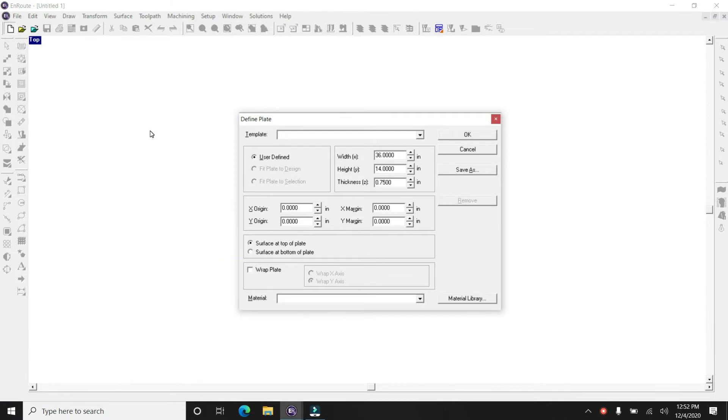So the first thing you need to do is make a new file, give it a name, and then we have to figure out the width and the height of the material that you're going to get.